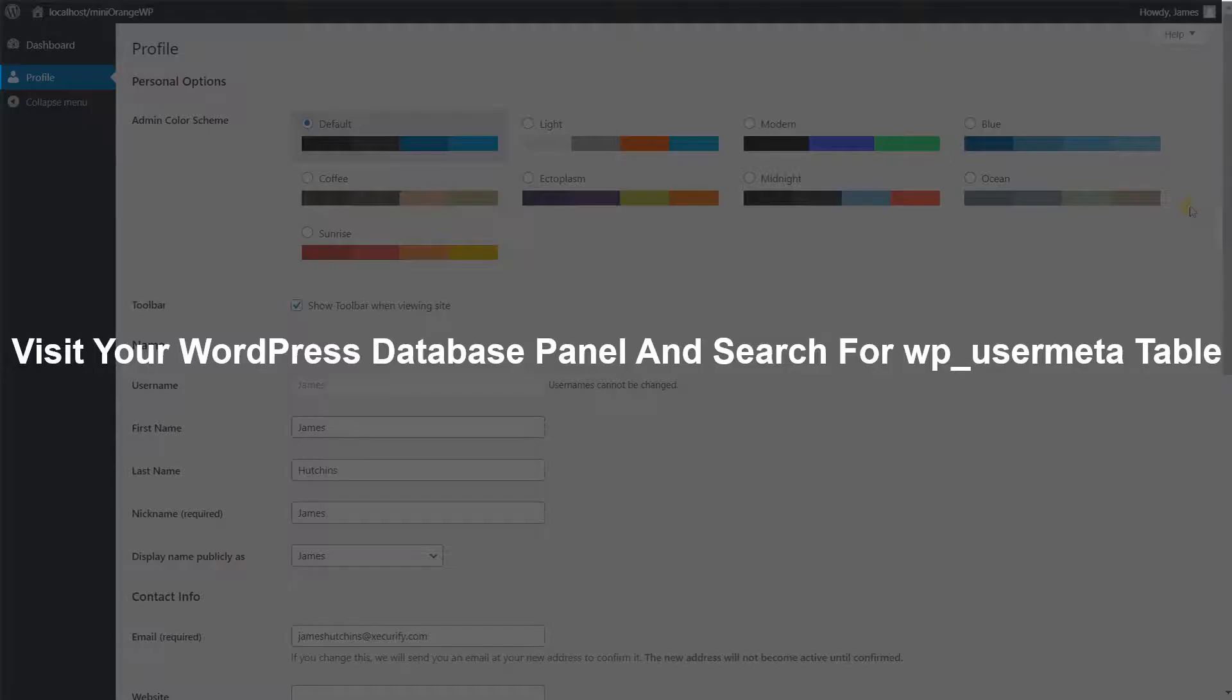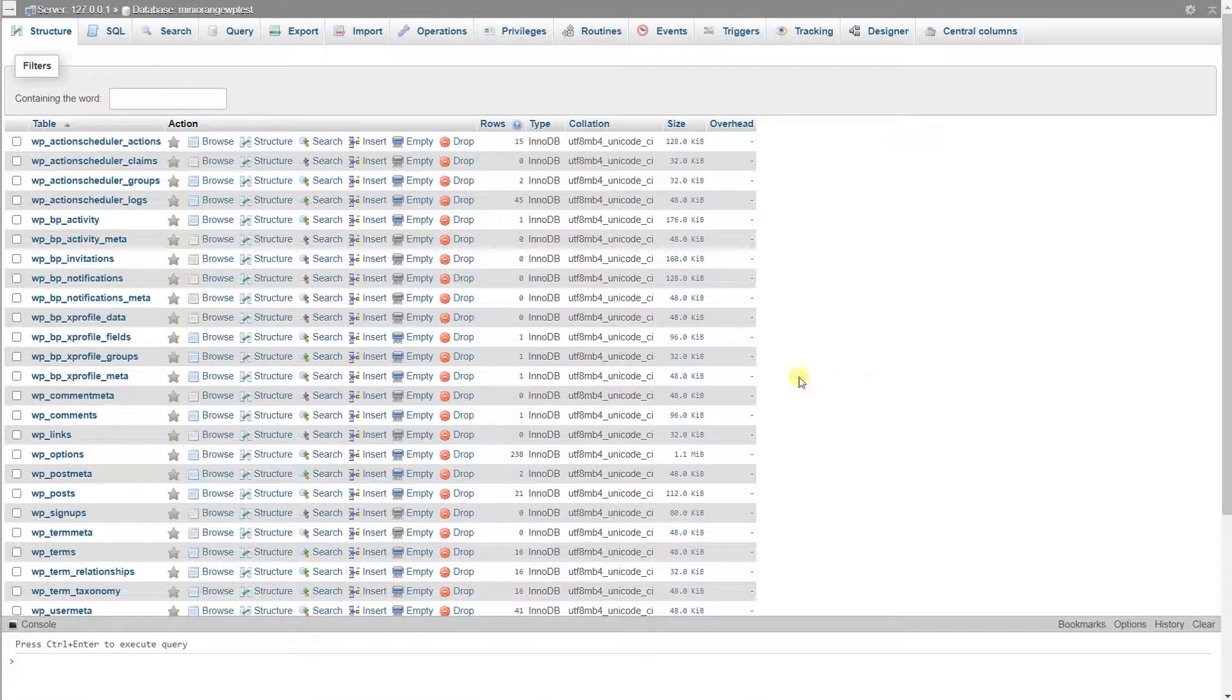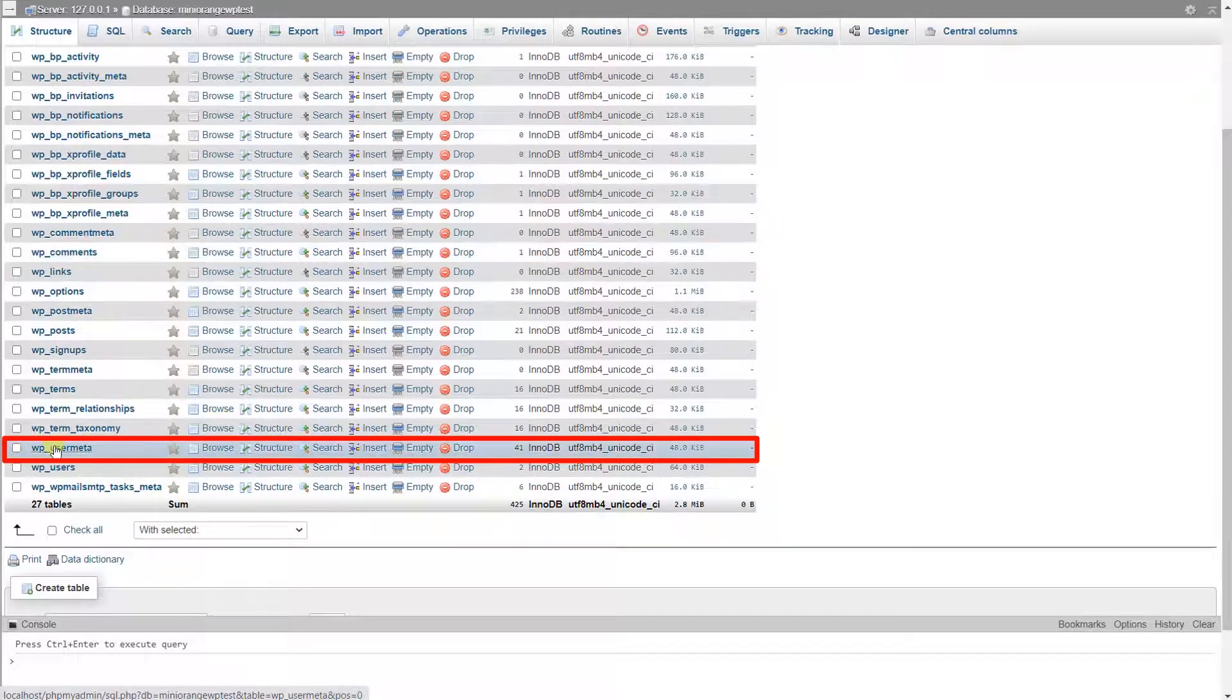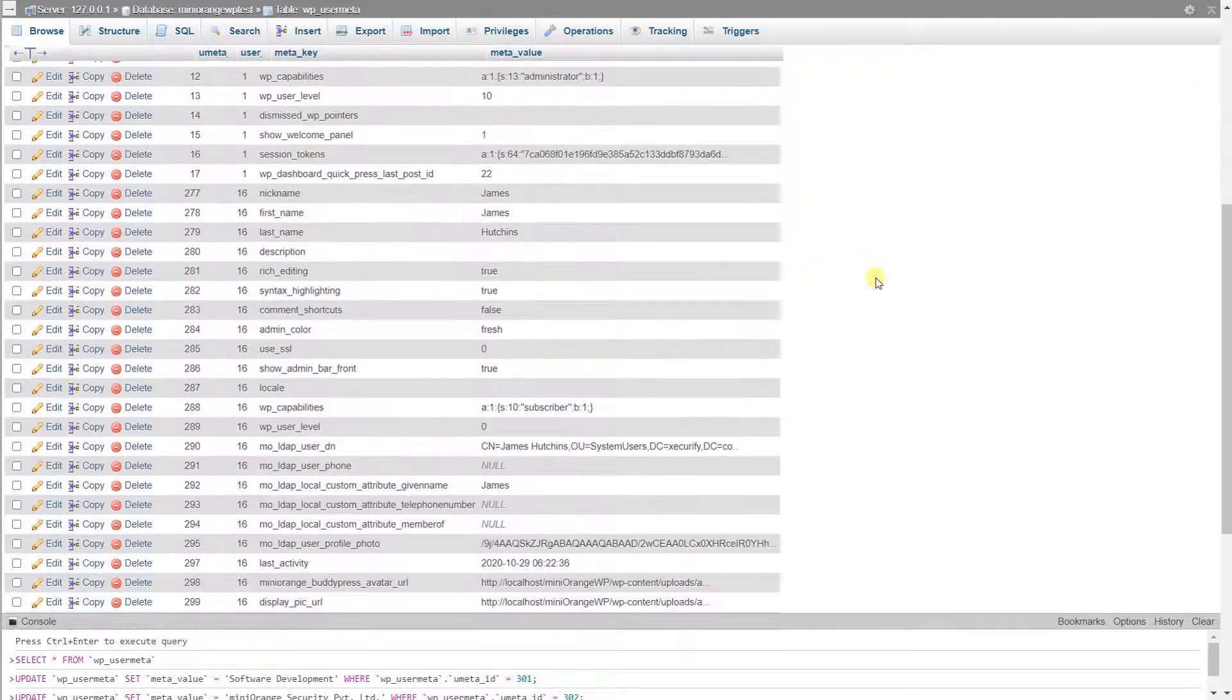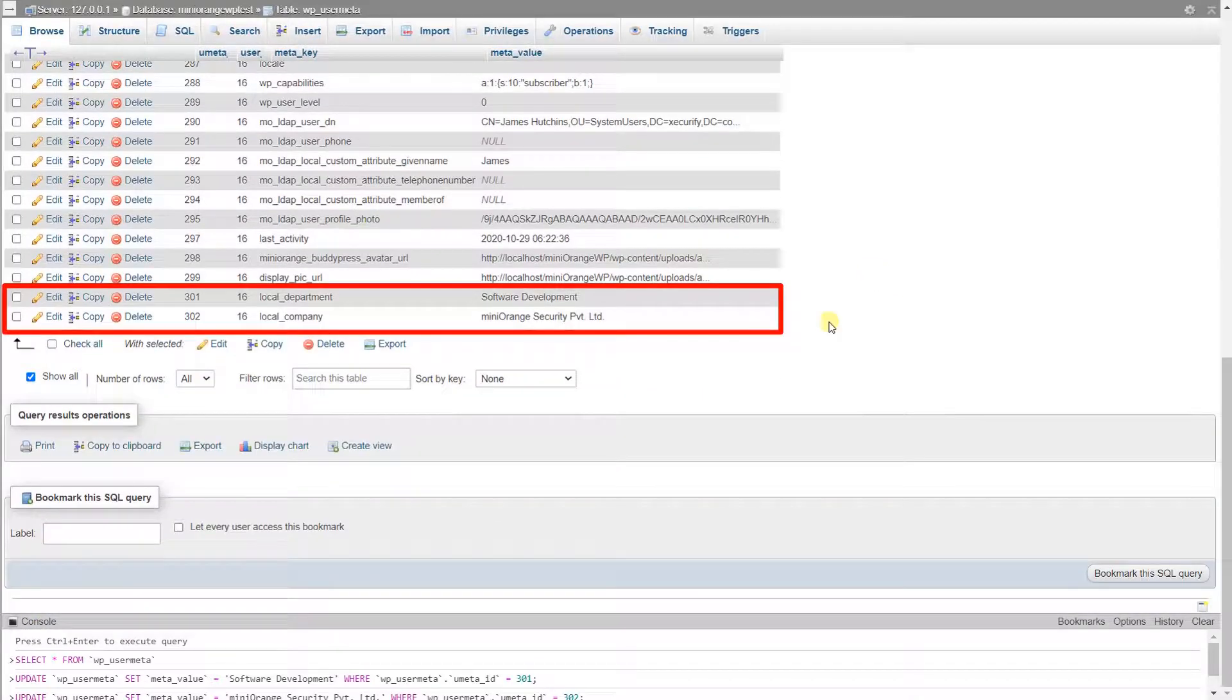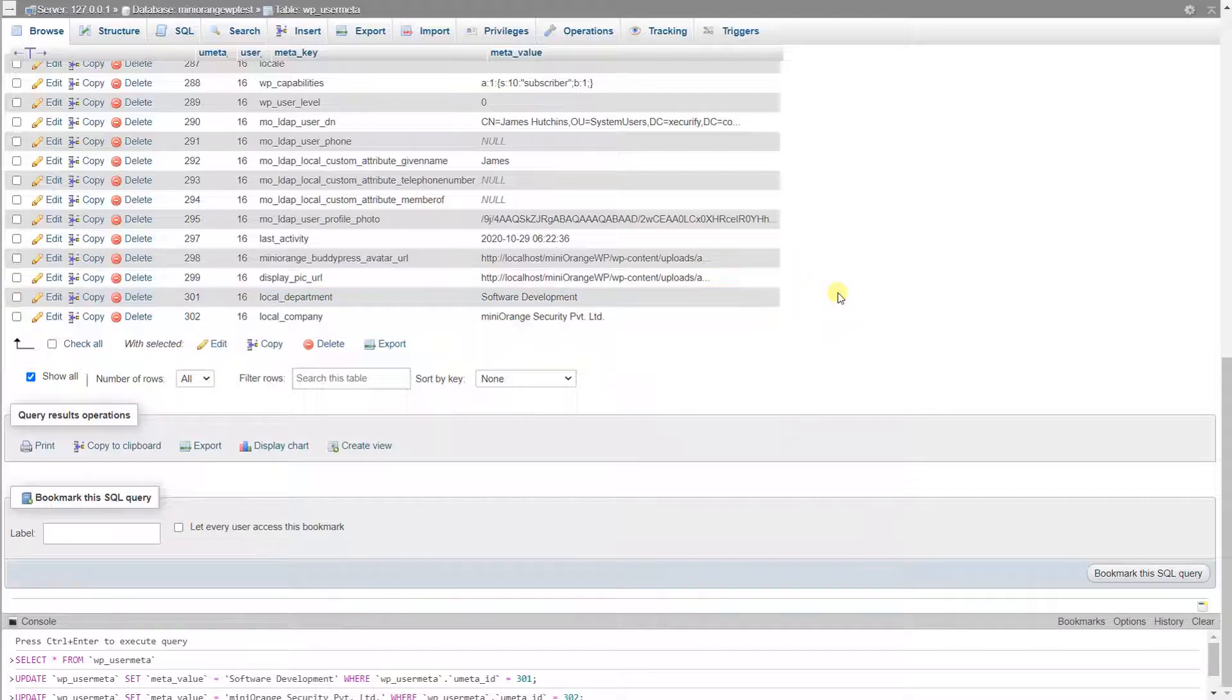Visit your WordPress database panel and search for WP user meta table. Click on the WP user meta table. Here you can see the configured custom user meta keys are added and being updated with the LDAP server attribute value.